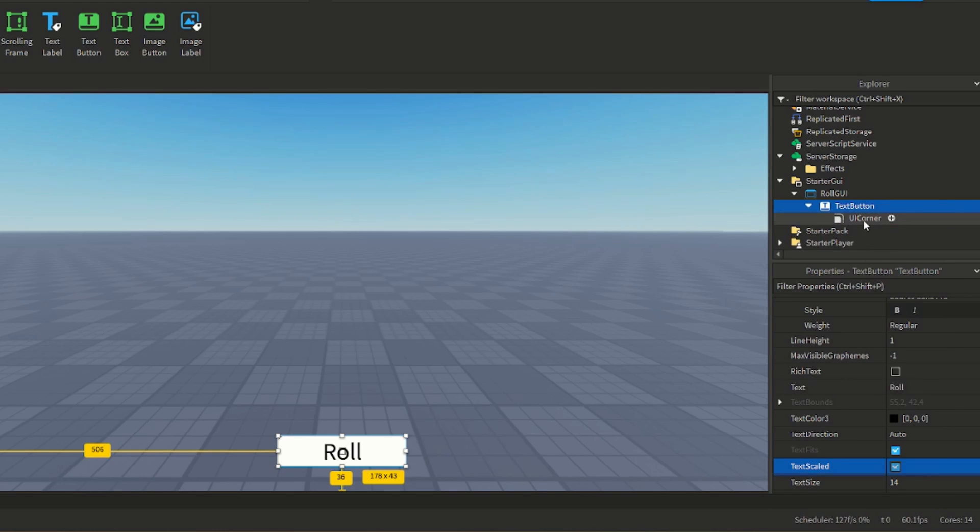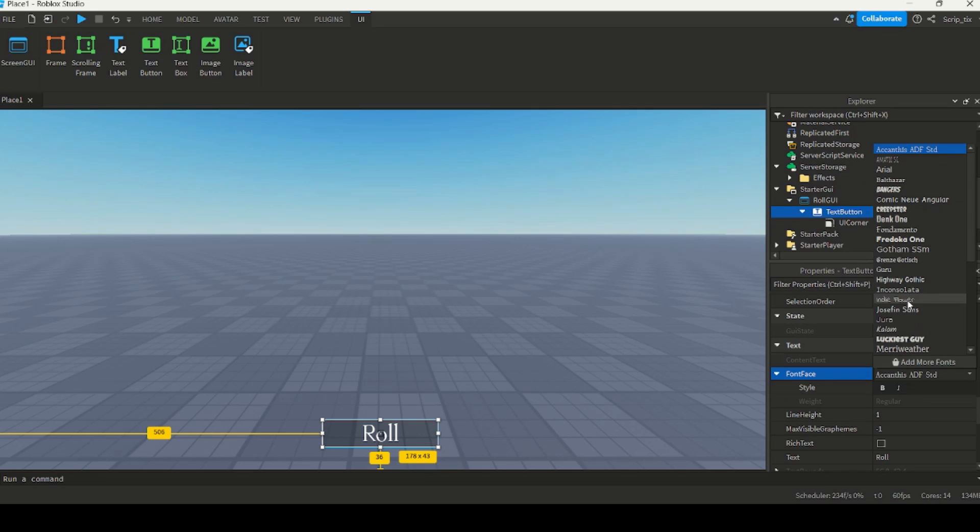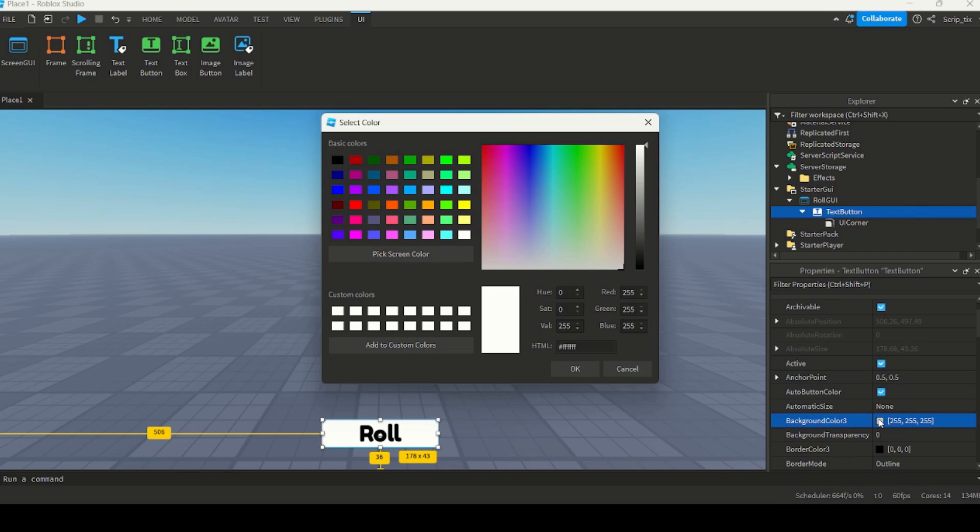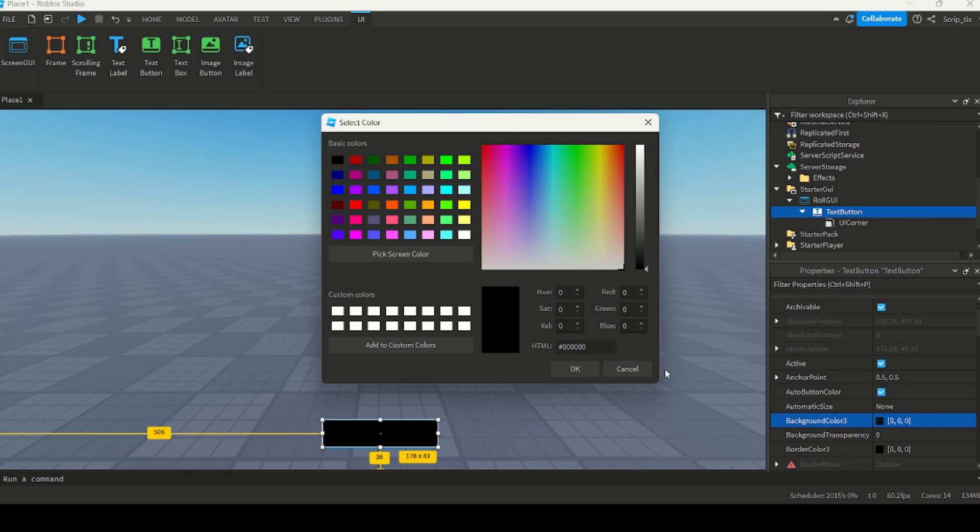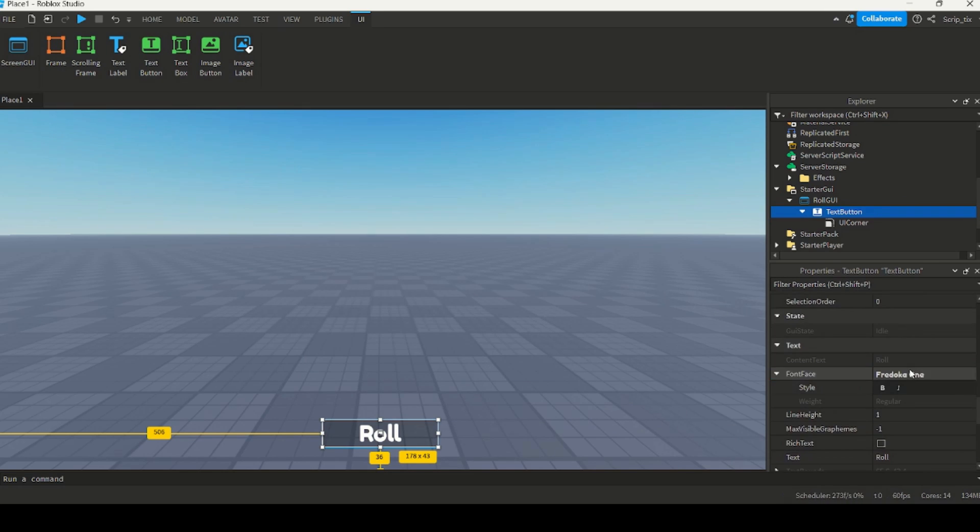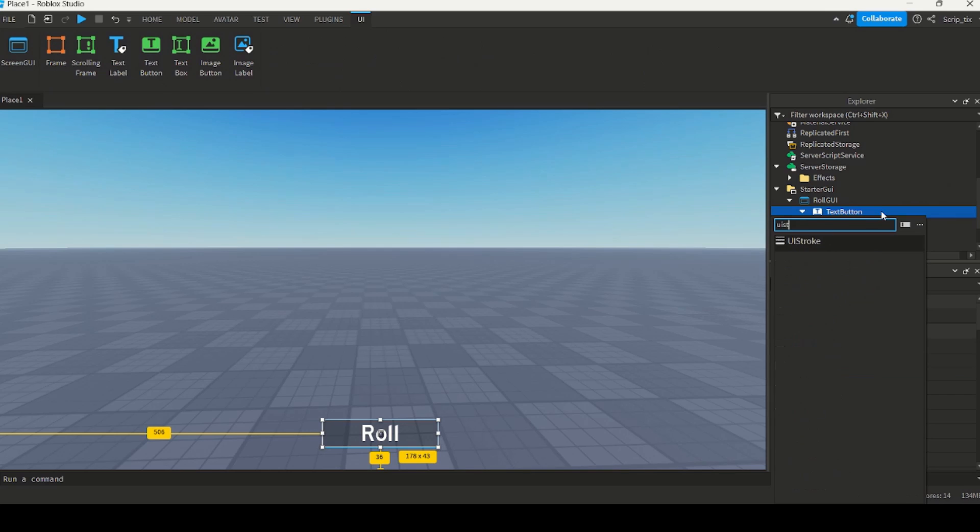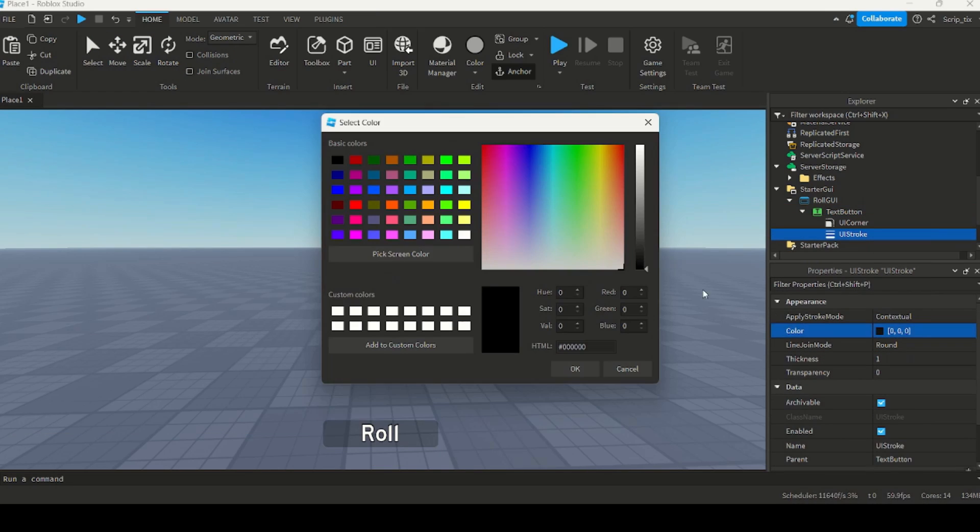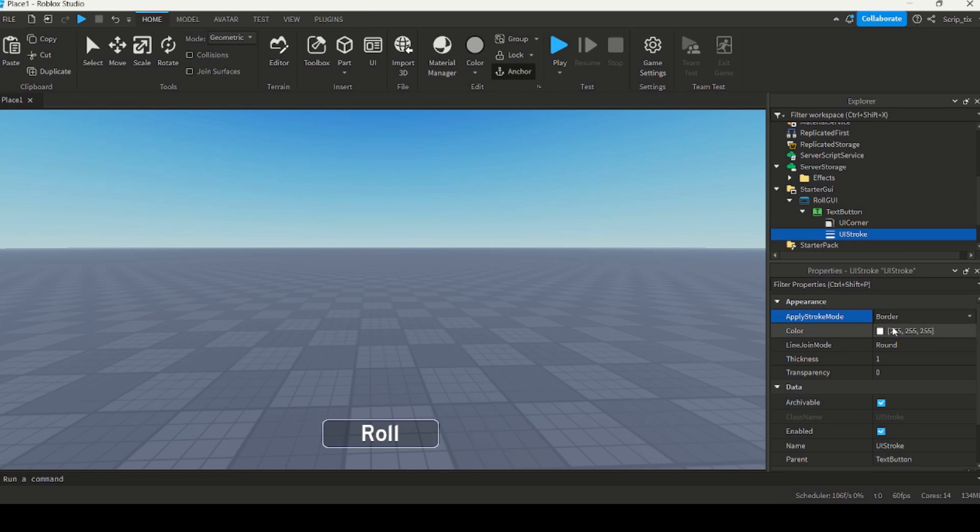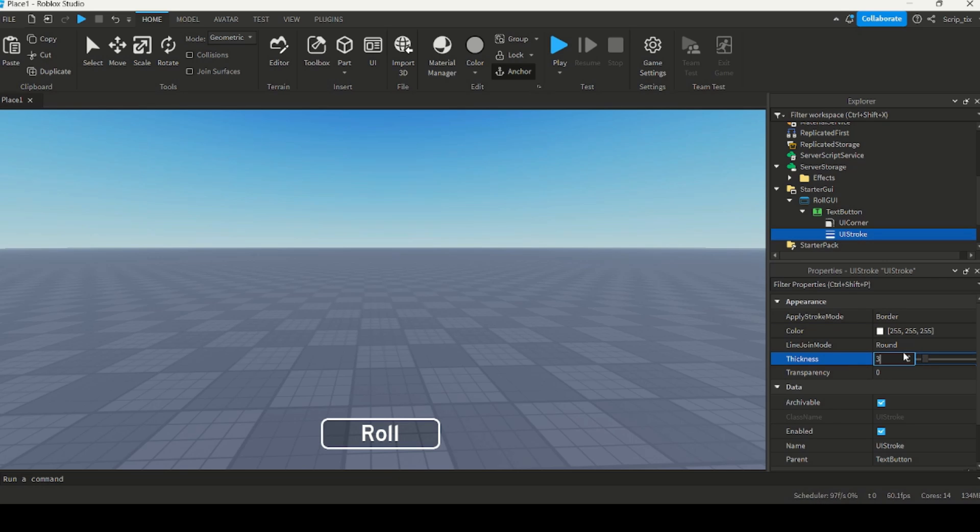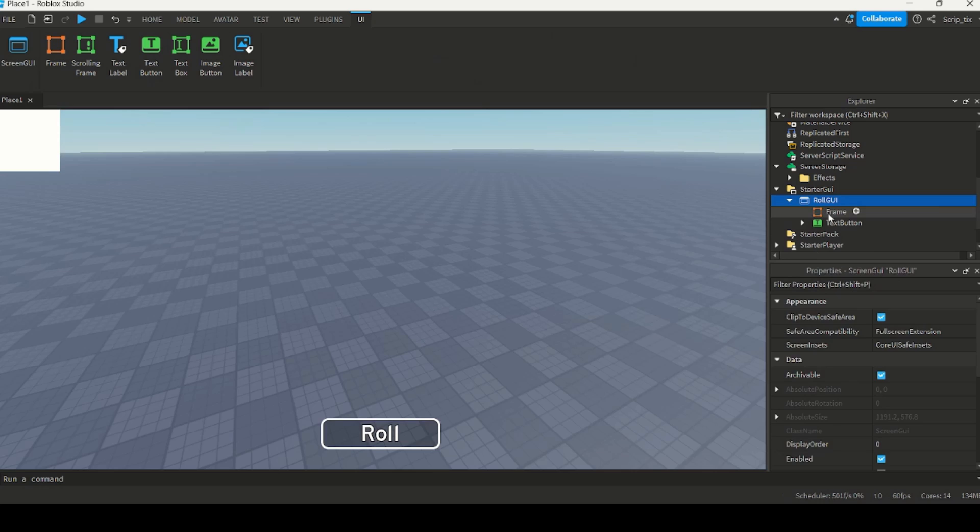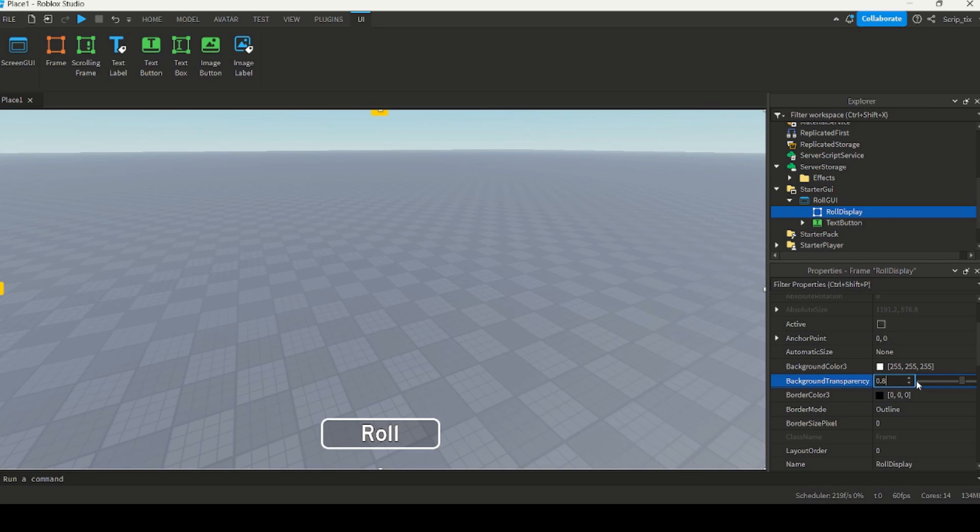To make it fancier, I added a UI corner to make it look round. I changed the font, and adjusted the background. The last thing I did was add a UI stroke to make a cool outline around the button. I added a semi-transparent frame where the rolls would be shown.